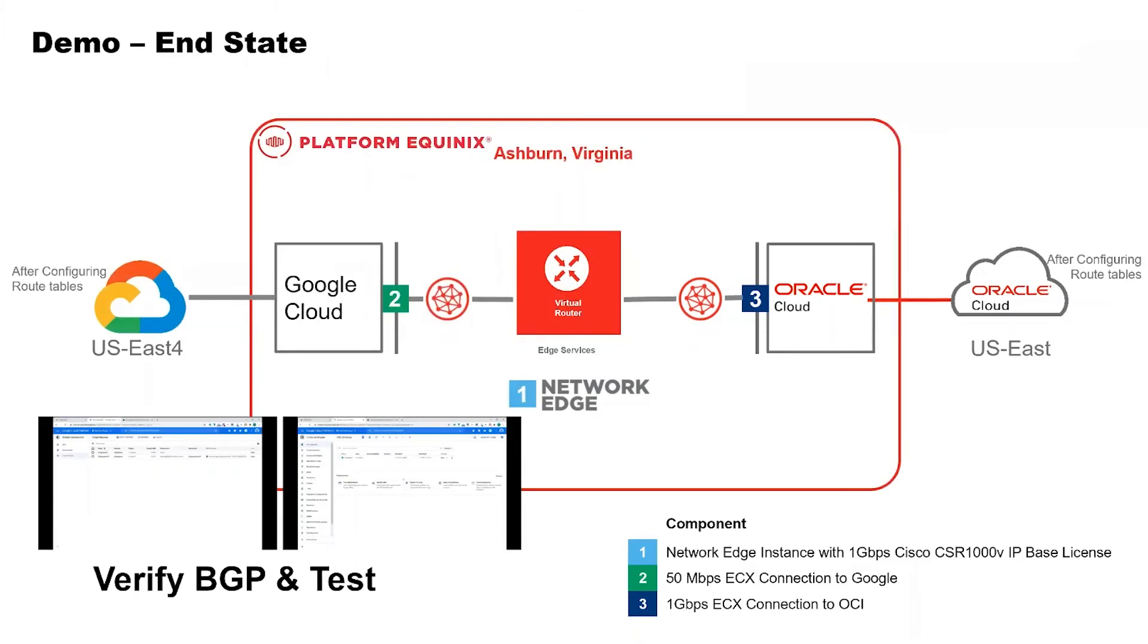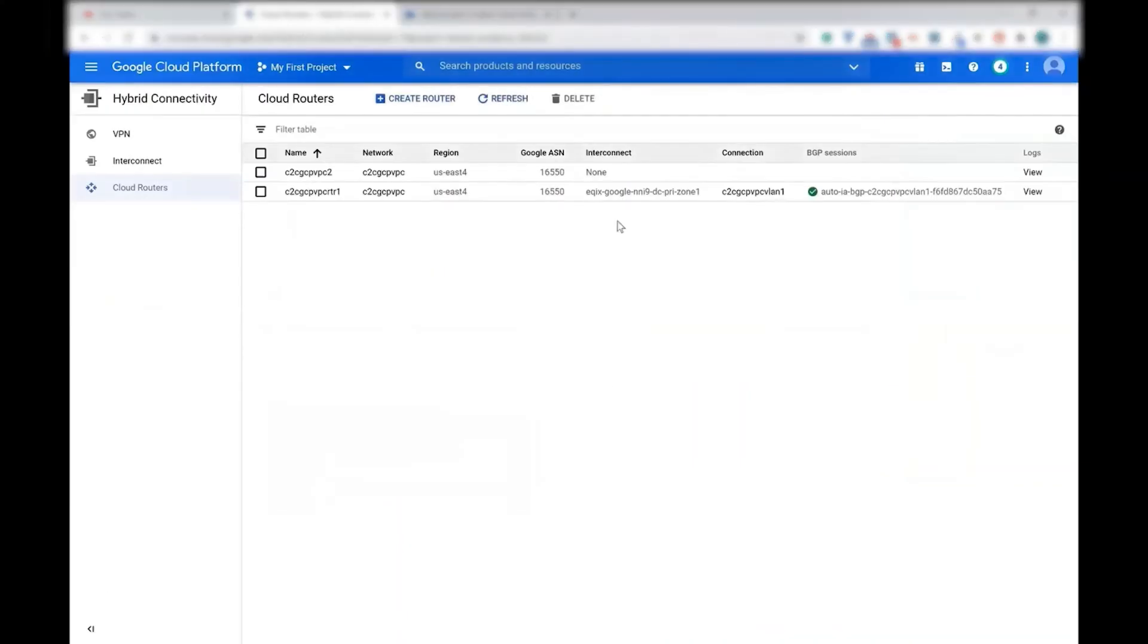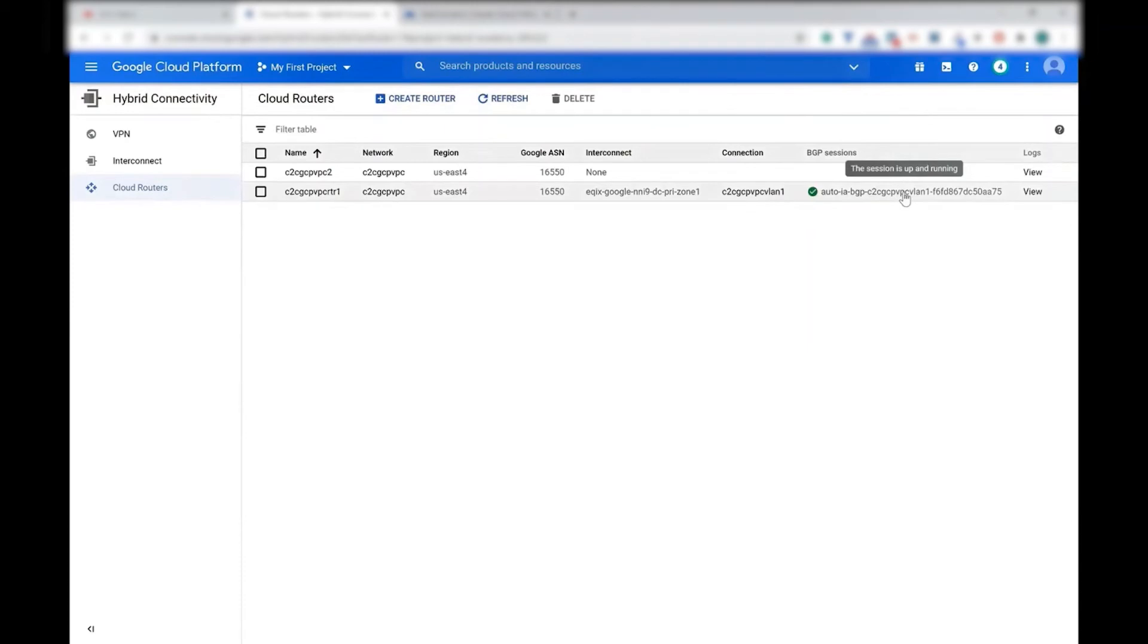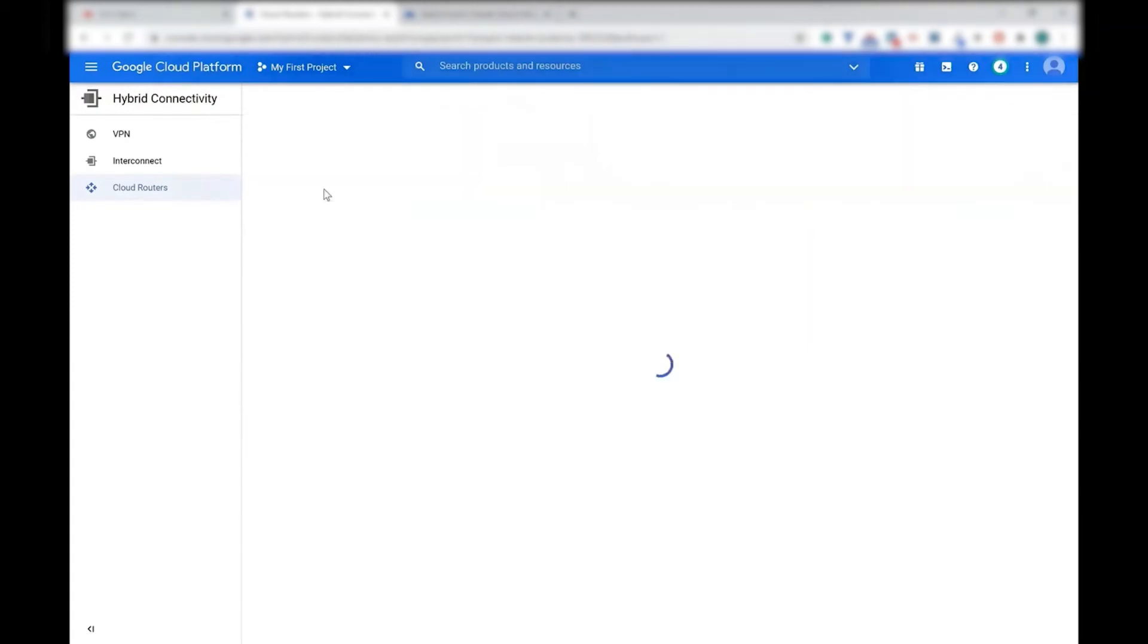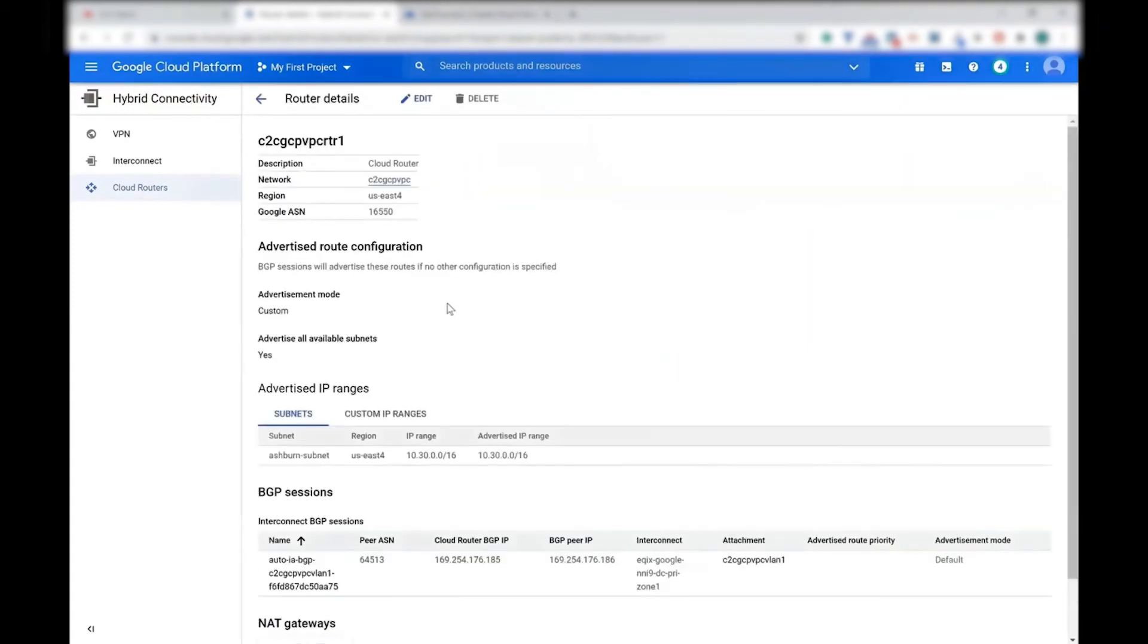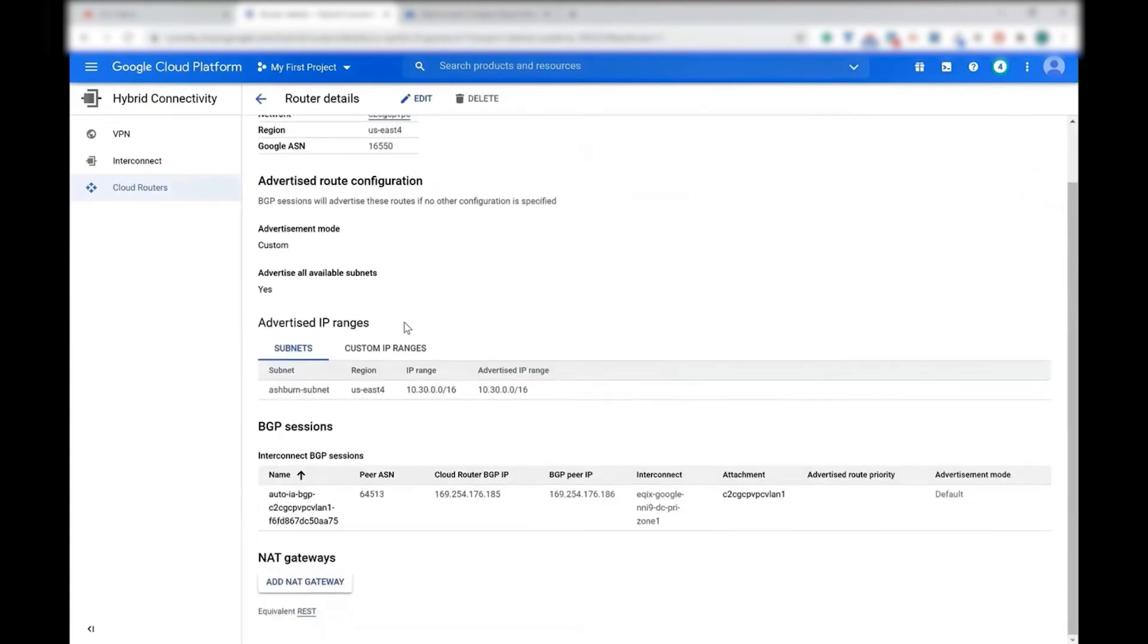Now let's jump to the step number four, which is the last step. We have provisioned all the necessary items. All that we will do in this step is verify that the BGP is set up, which means the routes are being exchanged and then do a quick test. So let's log in into Google first. We can see the BGP session right there.